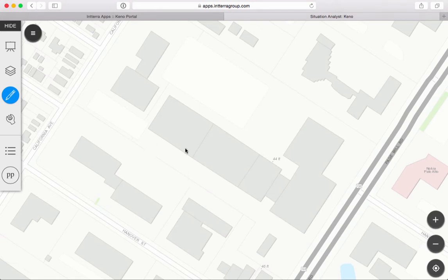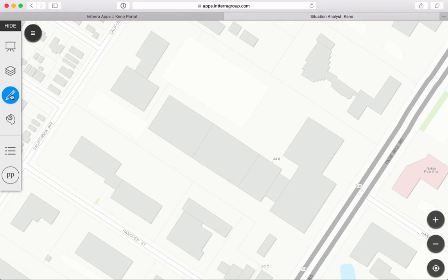I come into the system, I zoom in, I see my base map and buildings, and I have some choices, but basically I just hit add.